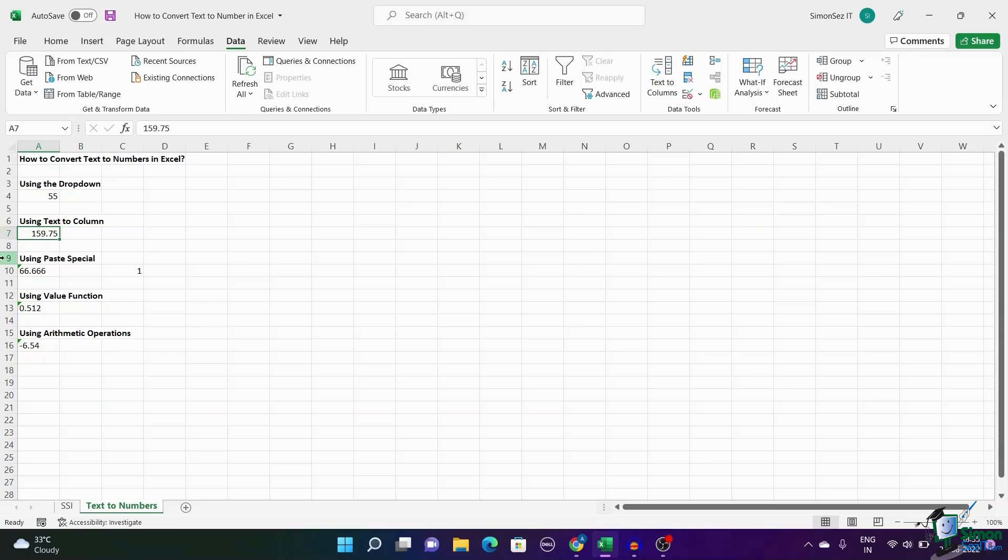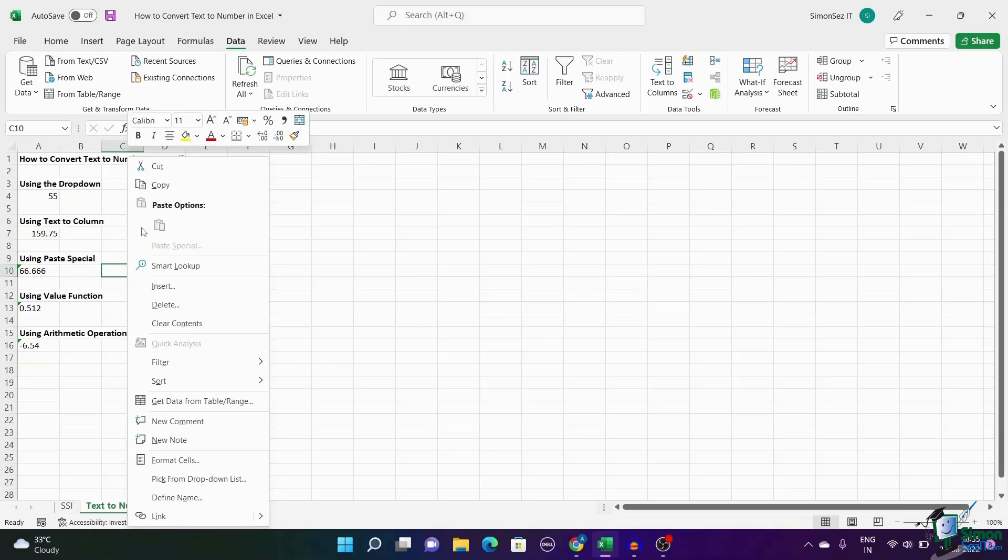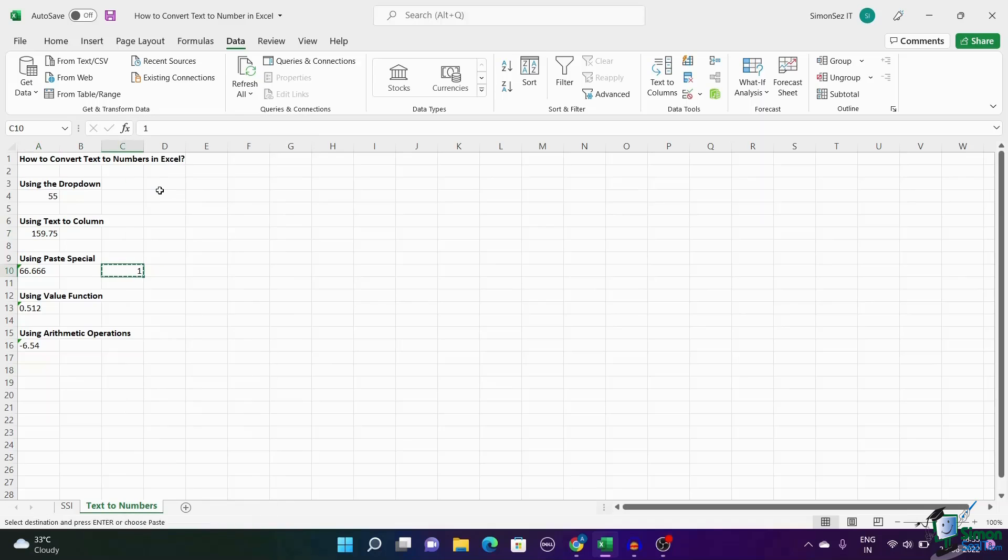Another easy method to convert text to numbers is by using the Paste option. Enter one in any of the cells. Right-click on the cell and click Copy or you can use the keyboard shortcut by pressing Ctrl plus C.